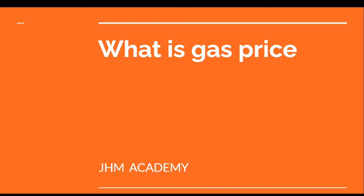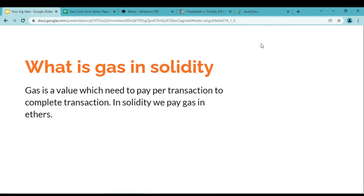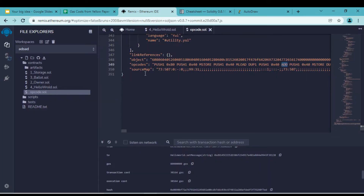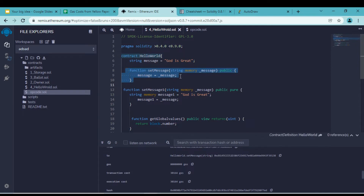Welcome to this video where we will learn about gas price. Gas is the value that we need to pay with each transaction if we want to make any changes in the values of an existing deployed smart contract. We already saw this gas price in our previous video where we deployed a Hello World smart contract and used the set message function. Whenever we want to change something in an existing state variable, we have to pay some gas.